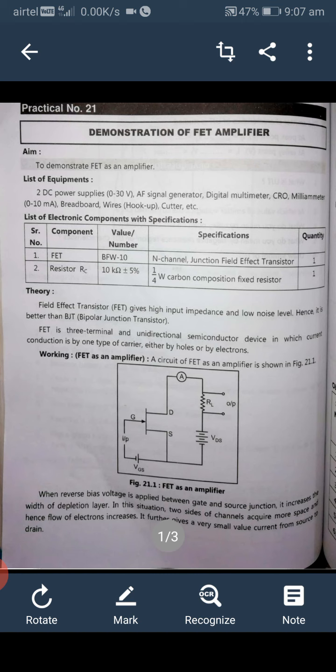The list of equipment required for this experiment is: DC power supply 0 to 30V, AF signal generator, digital multimeter, CRO, milliammeter 0 to 10 milliampere, breadboard, hookup wire, wire cutter and stripper, etc.